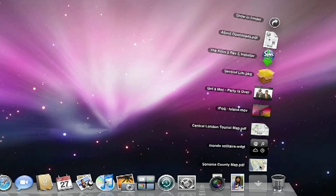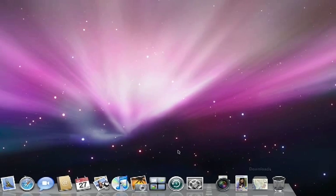By default, stacks are organized to show the most recent items closest to the dock so they are the most easy to get to.